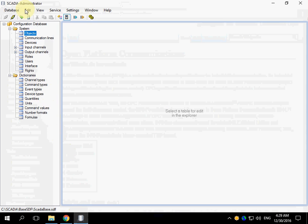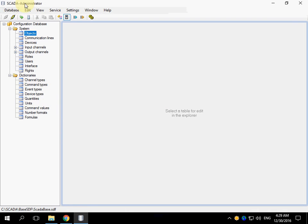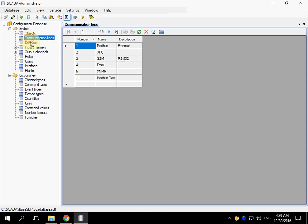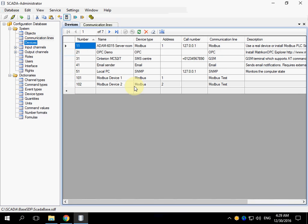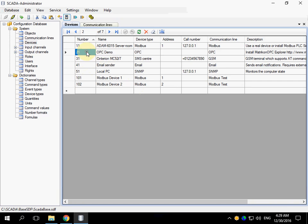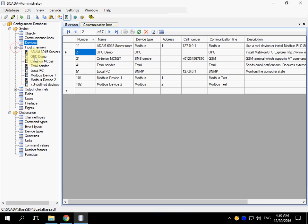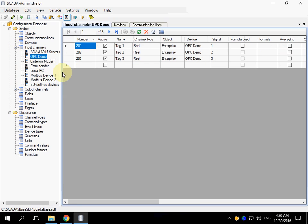Open the administrator application that is used for editing the configuration database. Open the communication lines table. You can see the second line named OPC. Open the devices table. There is the 21st device named OPC demo. There are input channels for this device.